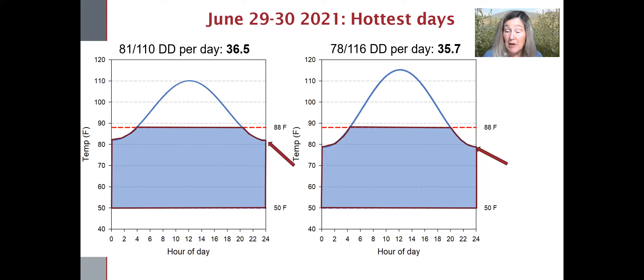Even though the daytime high on the 30th was the highest of the year — 116 degrees Fahrenheit — we still had more degree days the day before. So at least in degree day calculation, the accumulation is driven more by the nighttime low than the daytime high under very high temperatures.